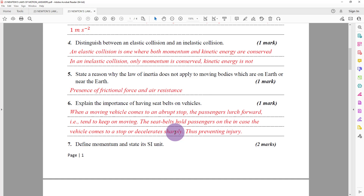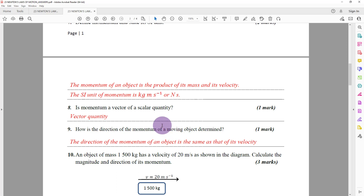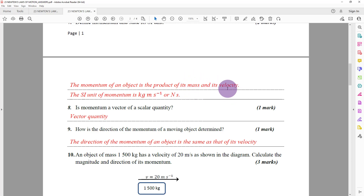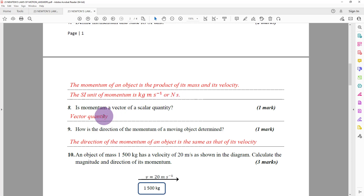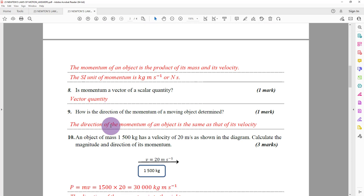Number seven was the definition of momentum and its SI unit. Momentum is simply the product of mass and velocity. Since mass is in kilograms and velocity is in metres per second, the SI unit of momentum is kilogram metres per second, or newton seconds. Momentum is a vector — a physical quantity which has both magnitude and direction.